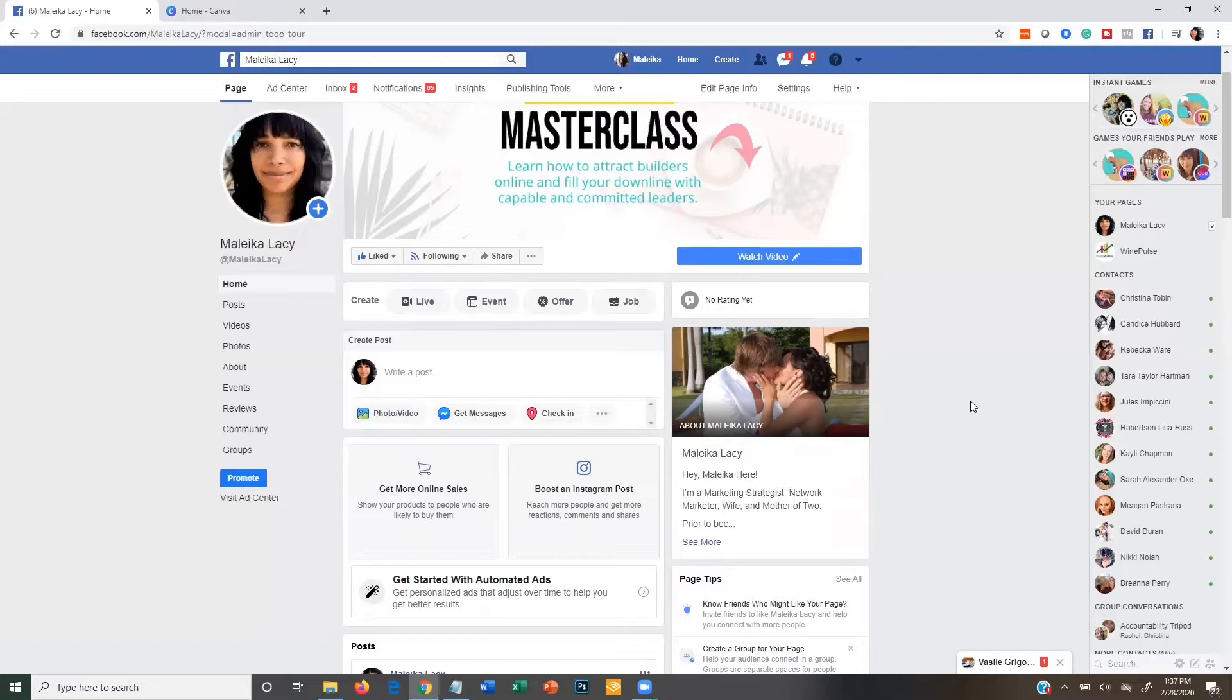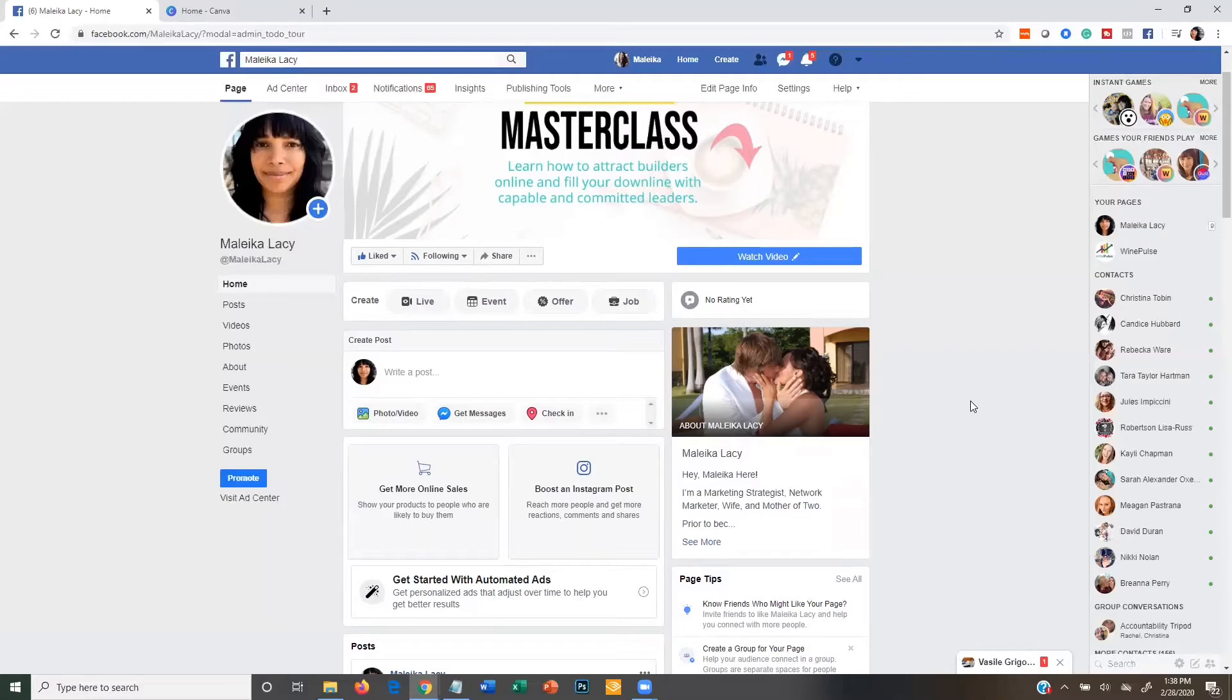So this is a way that you can boost your likes really quickly for cheap. We're talking just one to two cents, but the thing is these are really just vanity likes. So don't expect to get business from them or anything like that. It's just for vanity purposes.